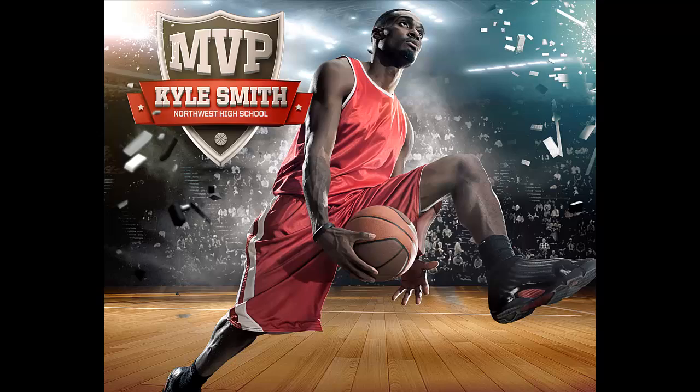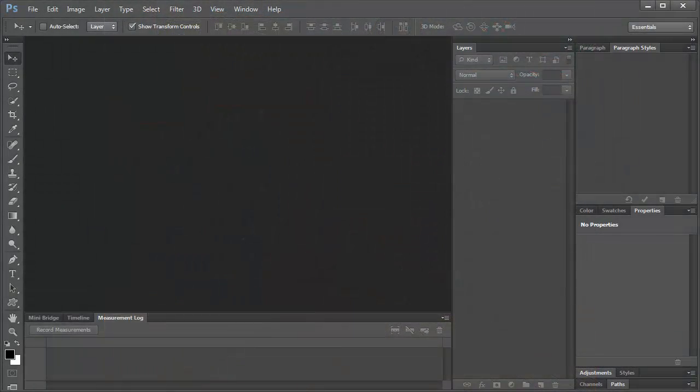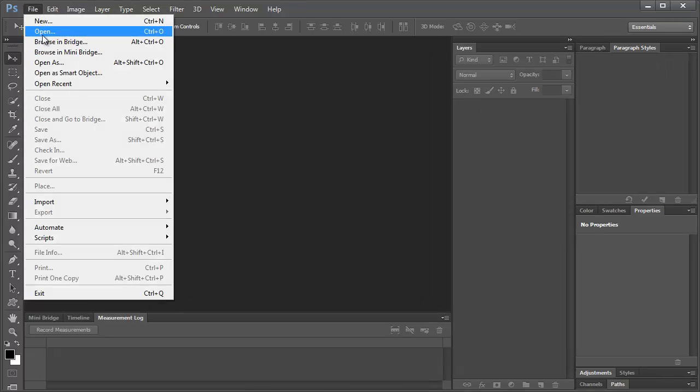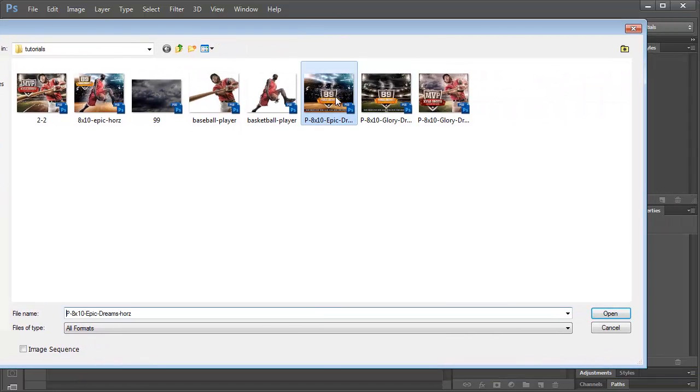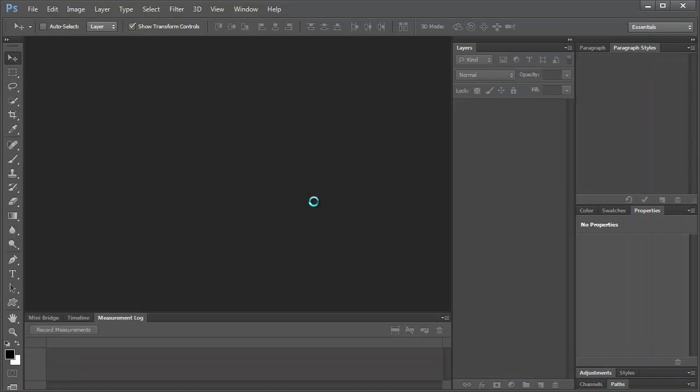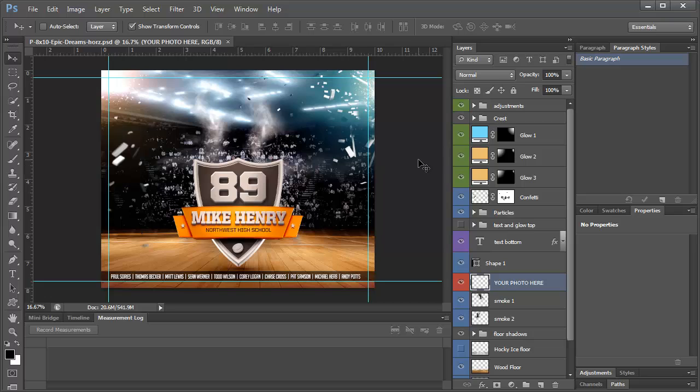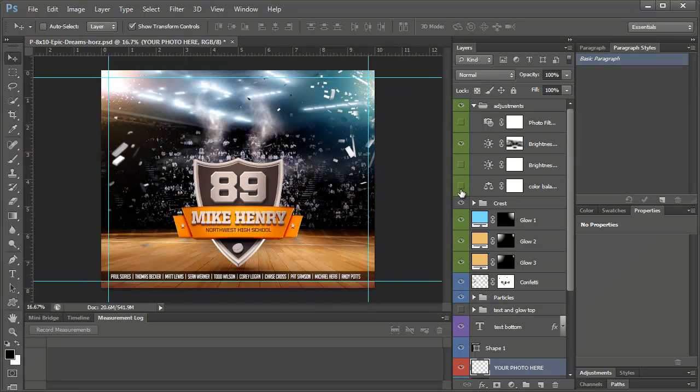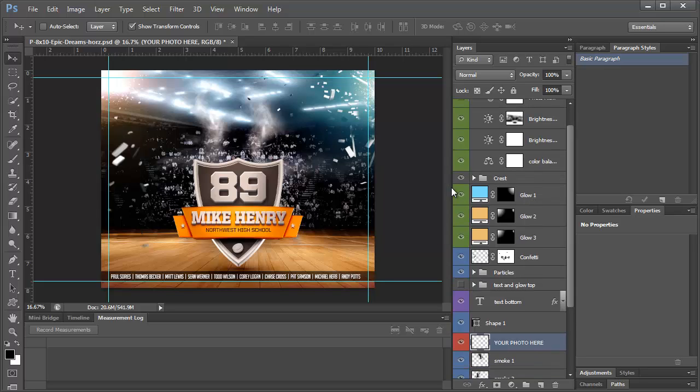Let's get started. The first thing we need to do is pull up the background. I'm going to come to file and click open and pull up the background. Let's go over some of these layers. The first thing you'll notice is we have adjustment layers which will help you with the coloring of the entire image and help the image blend better once you get your photo in. There's also some additional tweaks we can make to help that along.